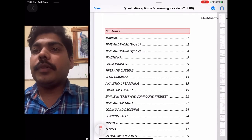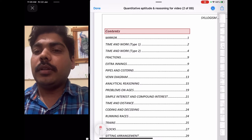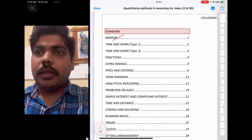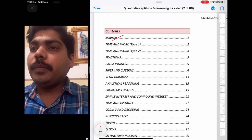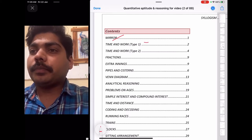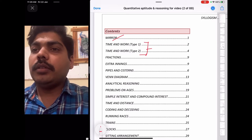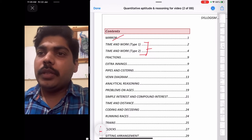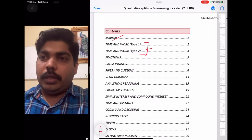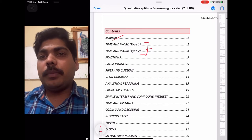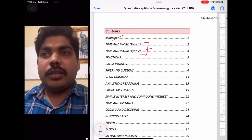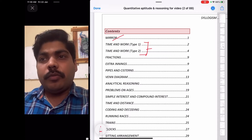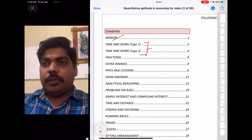In the last class we discussed topics on mirror, handshakes, and clocks in the mirror. We'll continue with one more problem on handshakes and then move on to problems on time and work. Although UPSC has stopped asking time and work questions, you still need to know this topic as it helps for state service examinations.